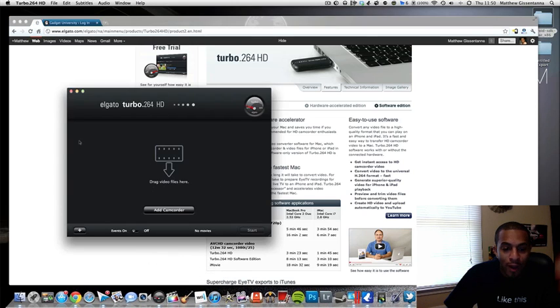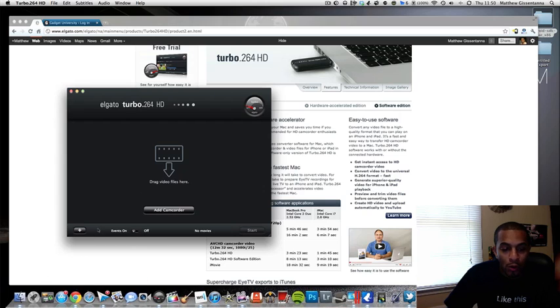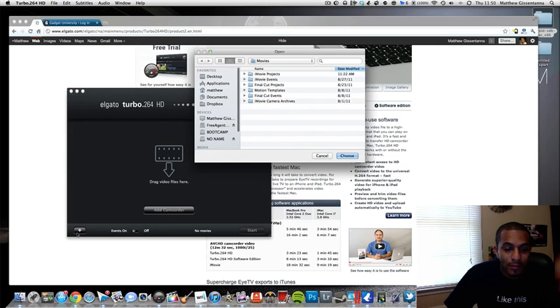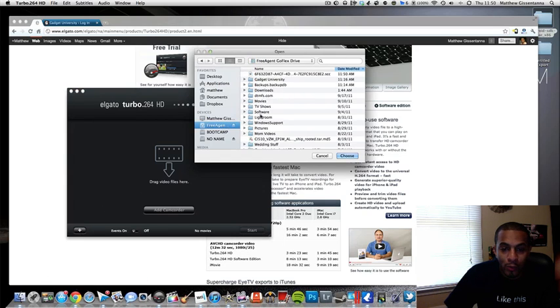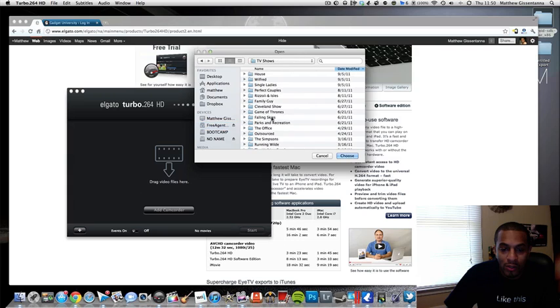As you can see, it's a drag-and-drop format. You can just drag movies over from your Finder or you can hit the plus sign right here and go to where your movies are.